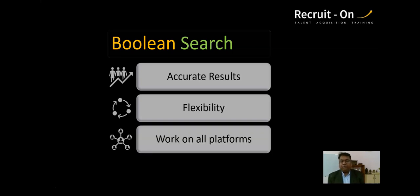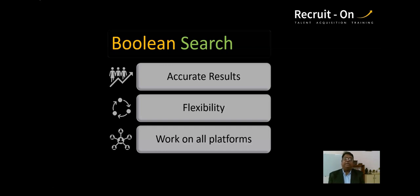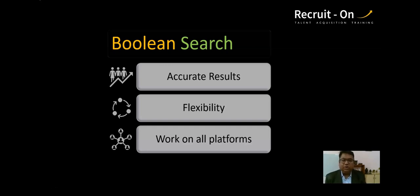Another advantage I love is that Boolean works on all platforms — Google, Outlook, job portals, any search engine — because it is the fundamental logic of any search engine. Whenever someone creates a search engine, they apply Boolean logic. You may have already learned this in school through logic gates or Venn diagrams. This is very foundational, something we actually learned in our third or fourth standard.